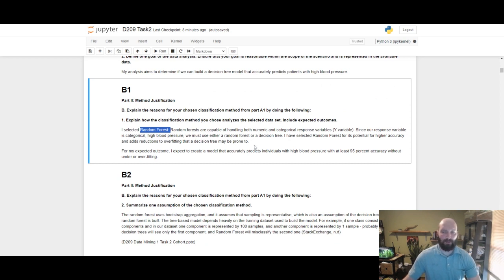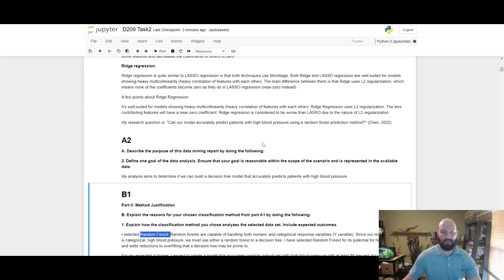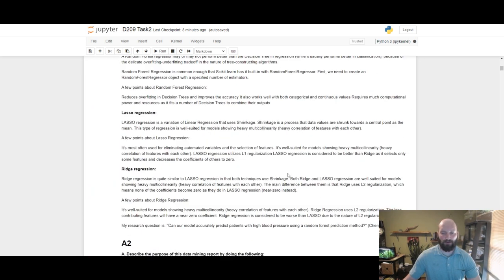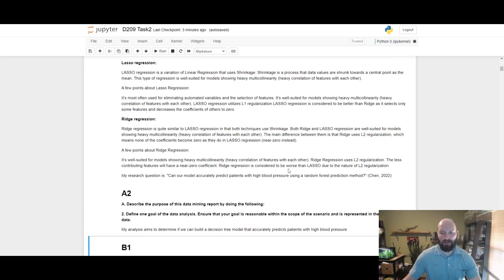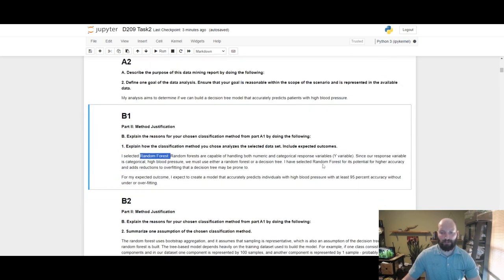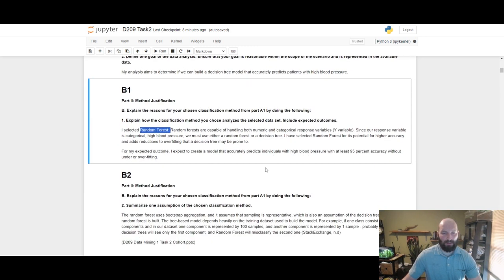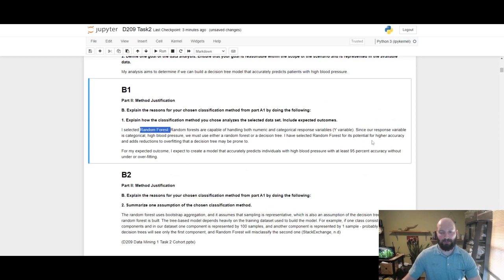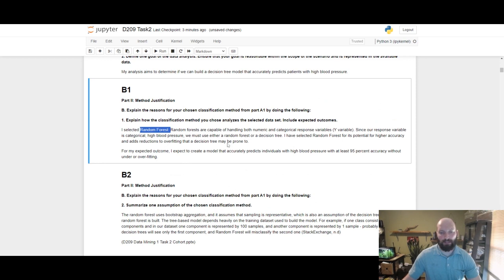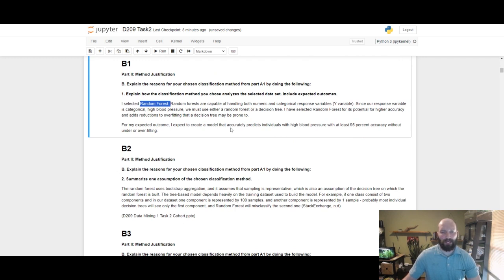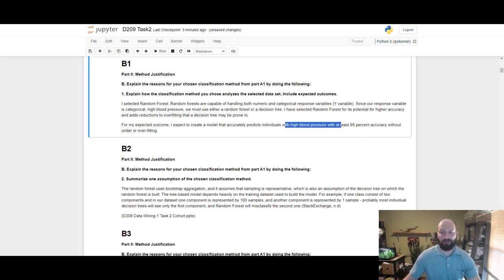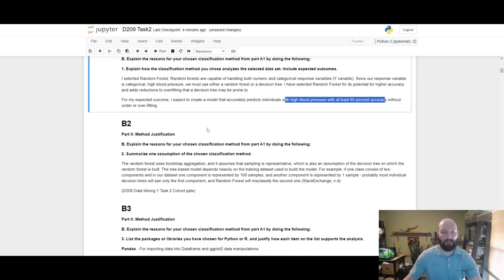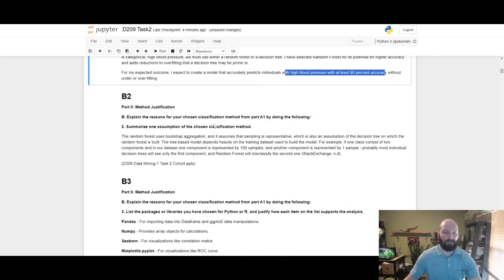Since our response variable is categorical, we must either use a random forest or decision tree, as lasso and ridge require numerical response variables. I further selected the random forest for its potential for higher accuracy and its reductions to overfitting that a decision tree may be prone to. My expected outcome is I expect to create a model that accurately predicts individuals with high blood pressure with at least 95 percent accuracy without over or underfitting.